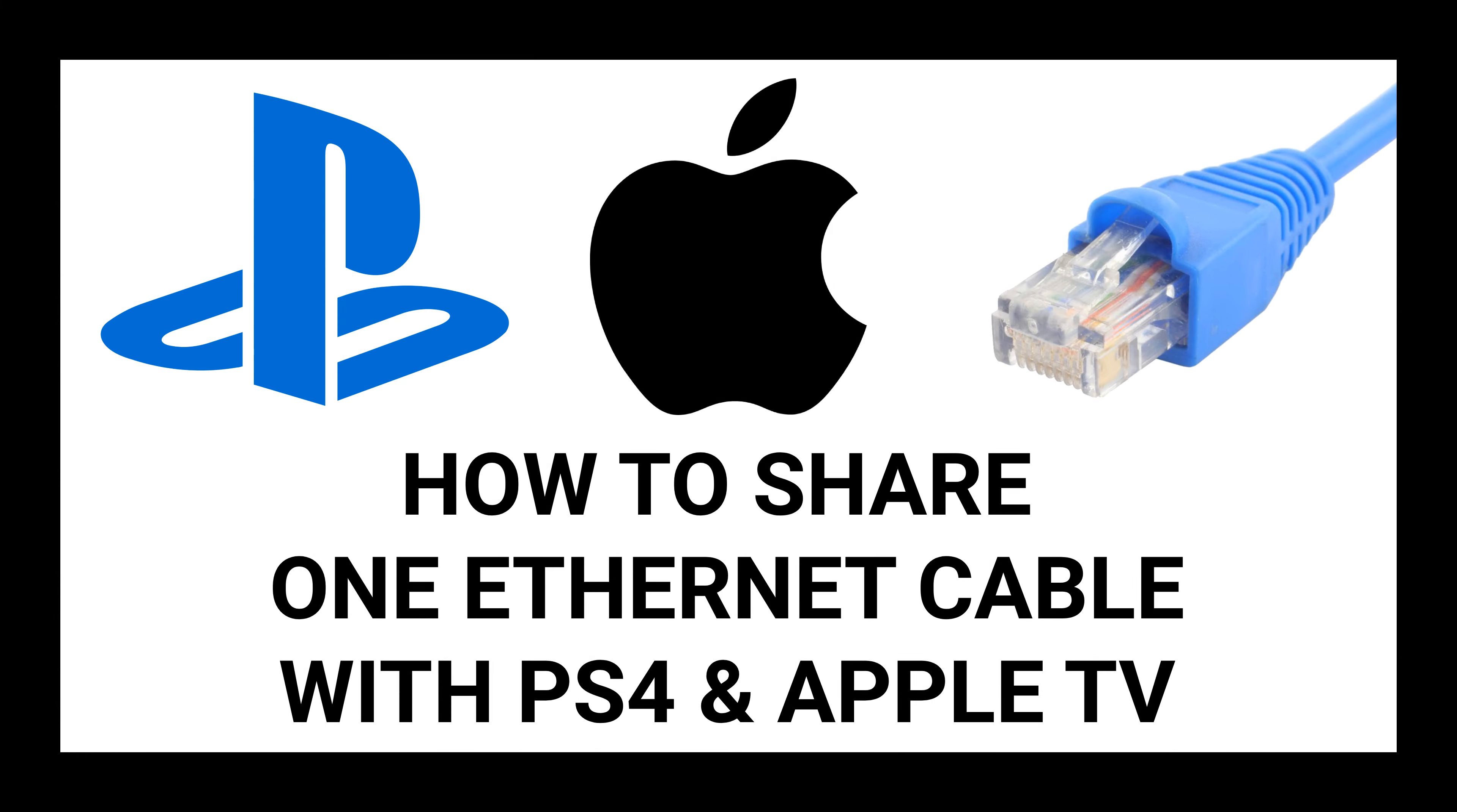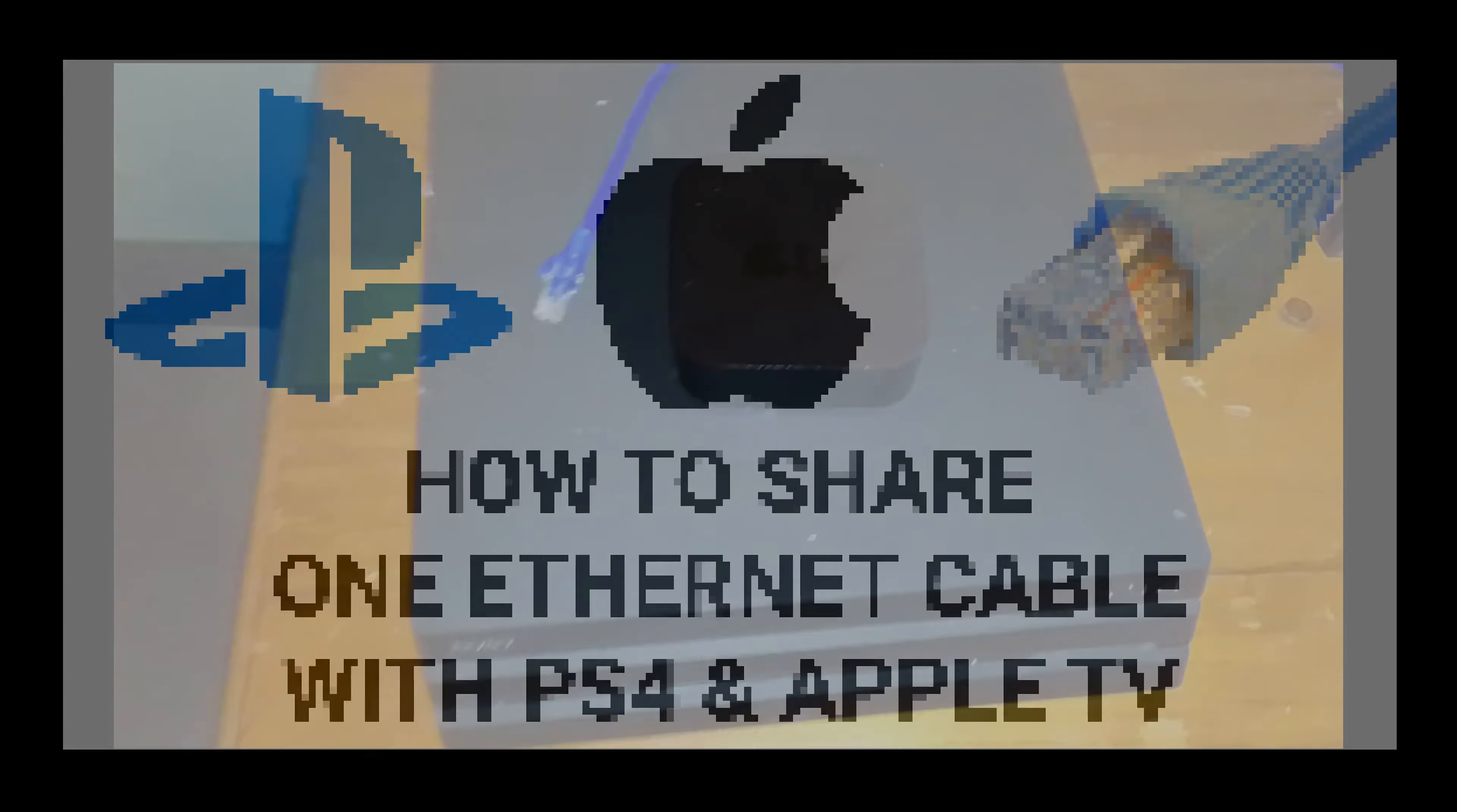In this tutorial, you will learn how to connect one internet cable to your Apple TV and PlayStation 4.